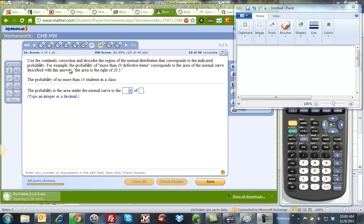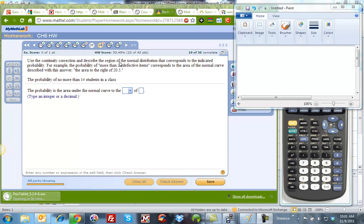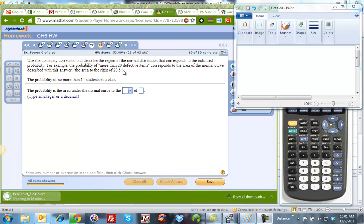And they've given us an example here where more than 20 defective items corresponds to the area to the right of 20.5, because we're dealing with discrete values. This is the only time we deal with continuity correction. If we have a discrete value, we have to take into account the halfway point between the number and the next number and decide which side we're looking at.